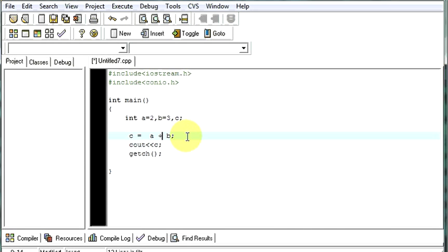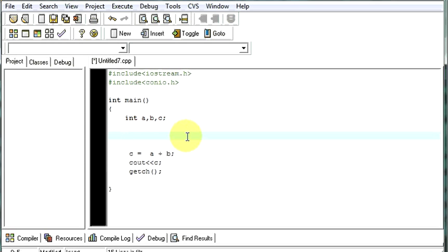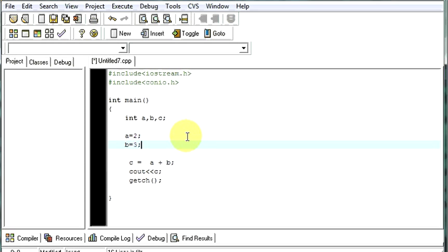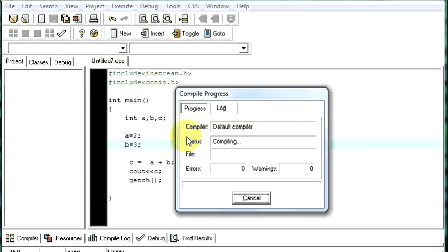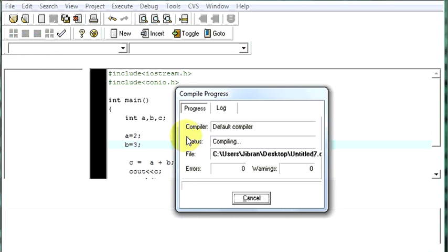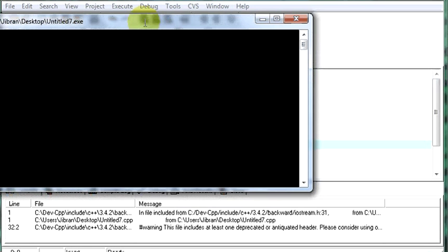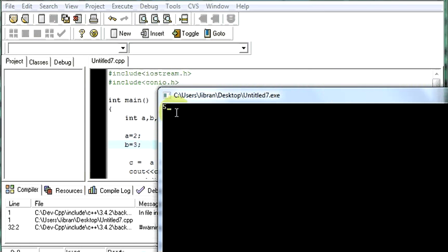Now it's not necessary for you to initialize the value of variables where they are declared. You can assign the values here also. Equal to 3. And now when you run it, see, again you got your answer.